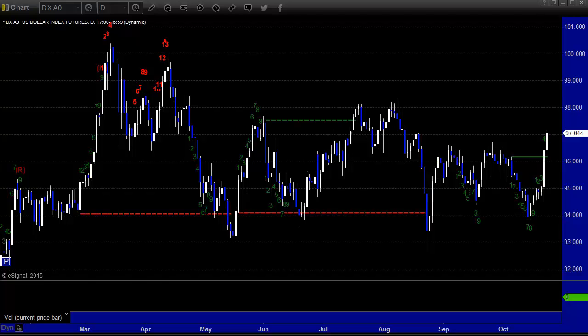Hello, this is the TradeSite Forex Market Preview and International Economic Data Roadmap for the week beginning Sunday, October 25, 2015 and ending Friday the 30th. This will wrap up the month of October.